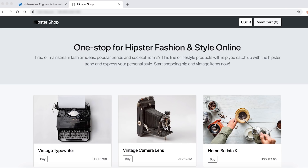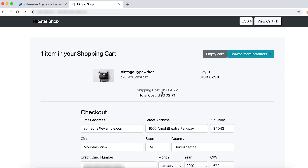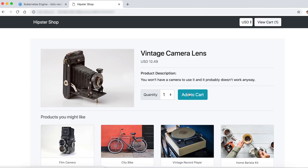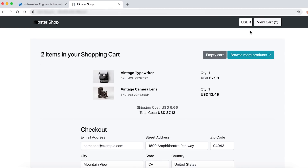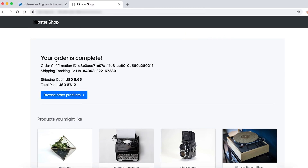Let's look at this with a real-world example. We have our Hipster app, which comprises about 11 to 12 microservices made in different languages. Here's our Hipster store website built with Kubernetes. Let's add a few items to the cart — a vintage typewriter, and I like this camera. Let's add them to the cart and place our order. We've completed our order with the shipping and tracking confirmation IDs.